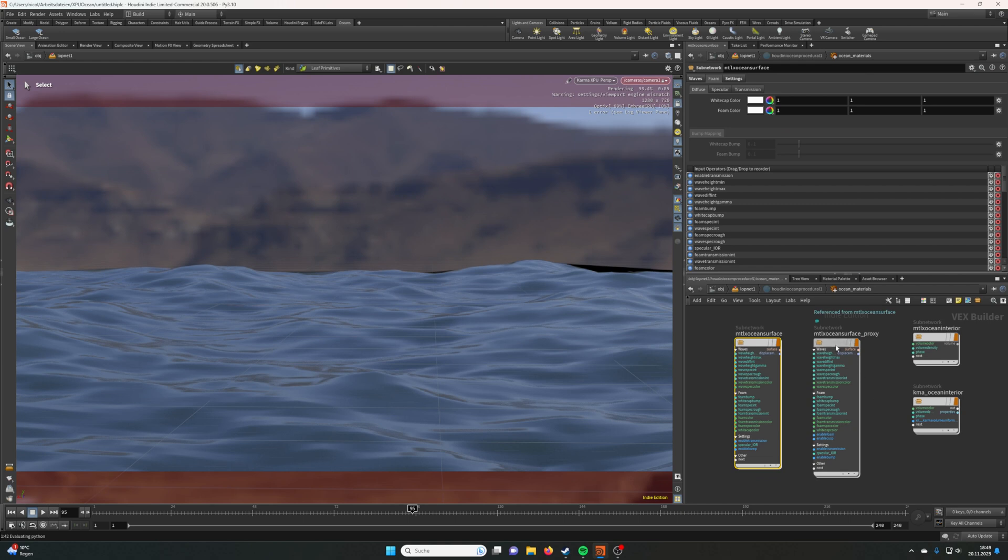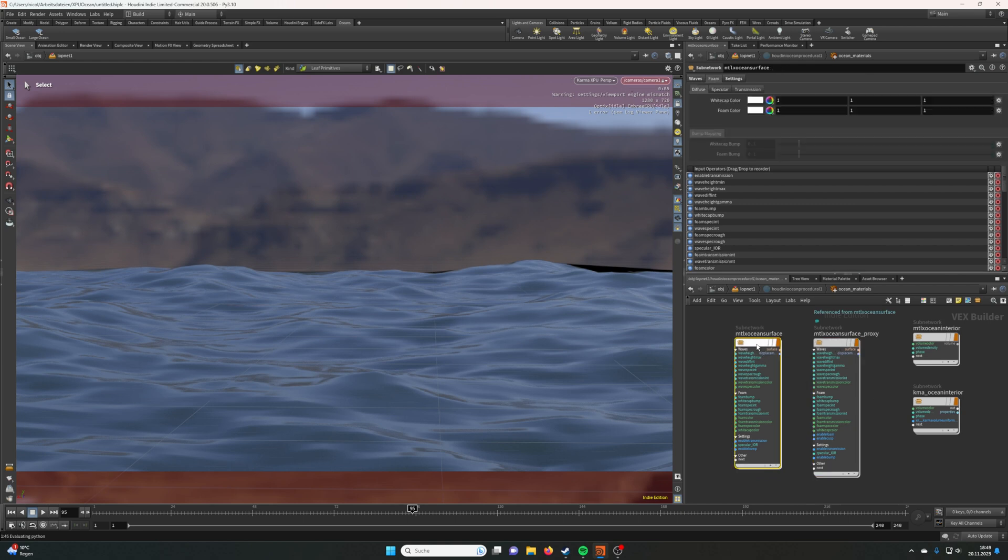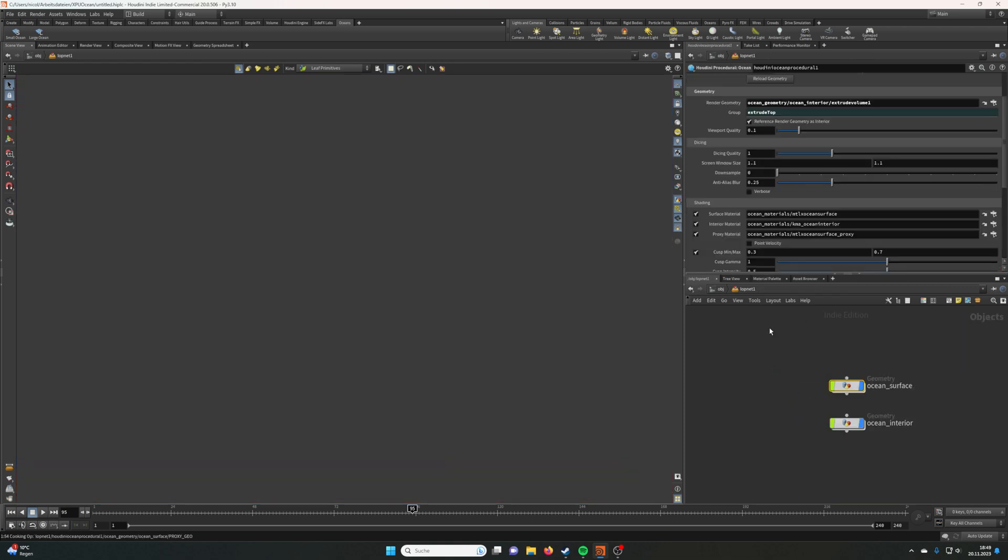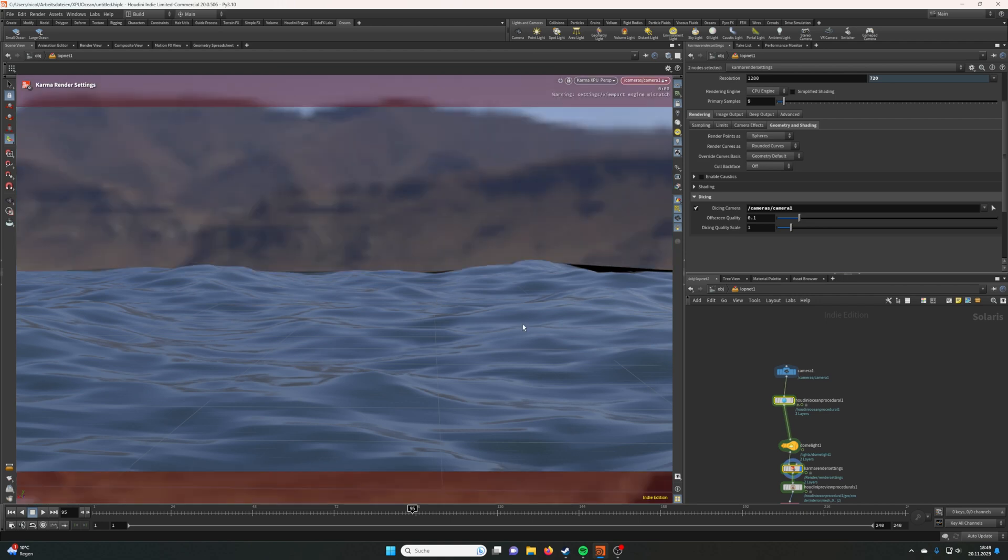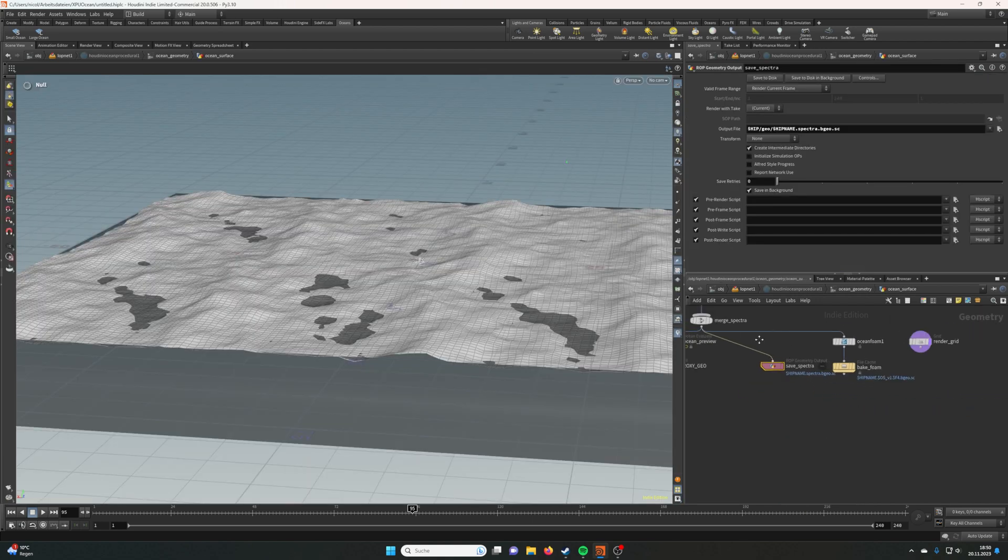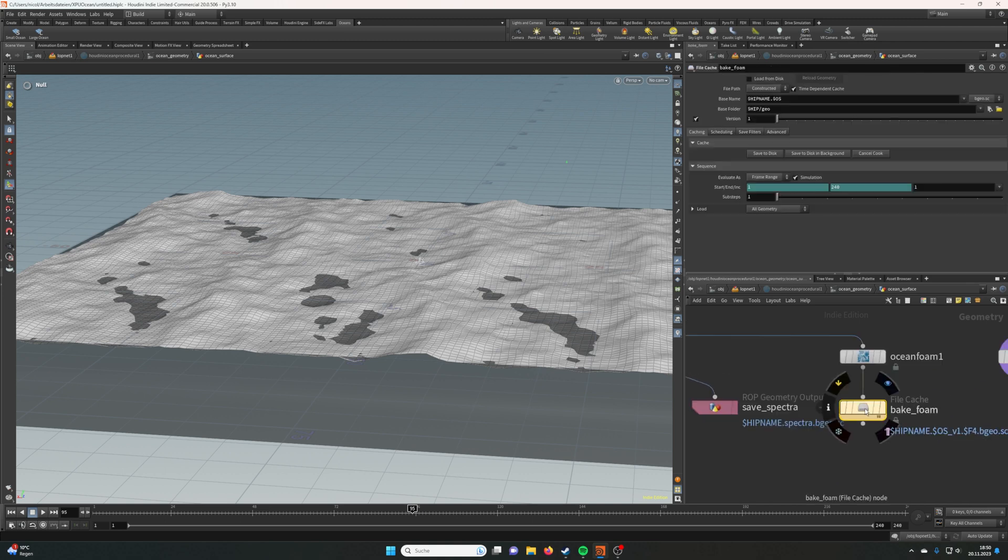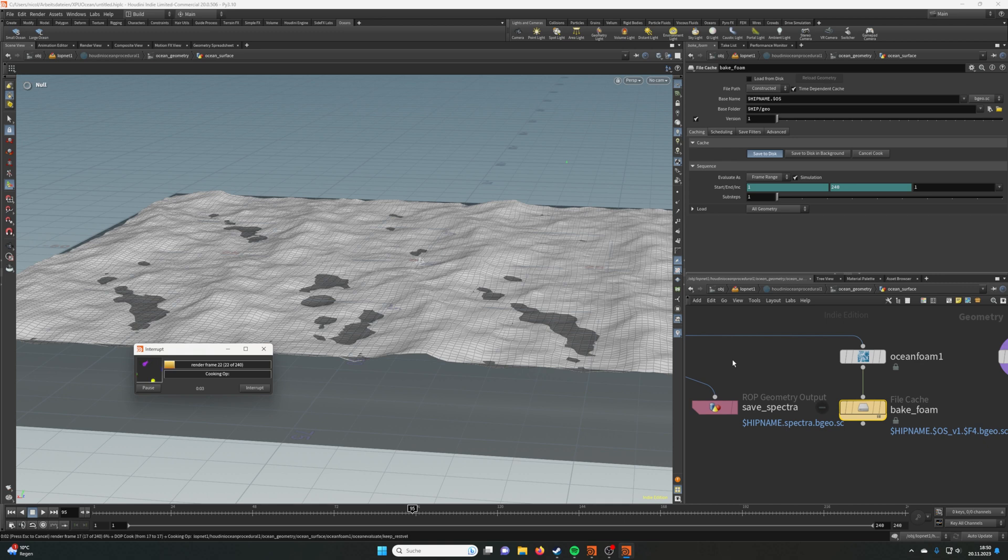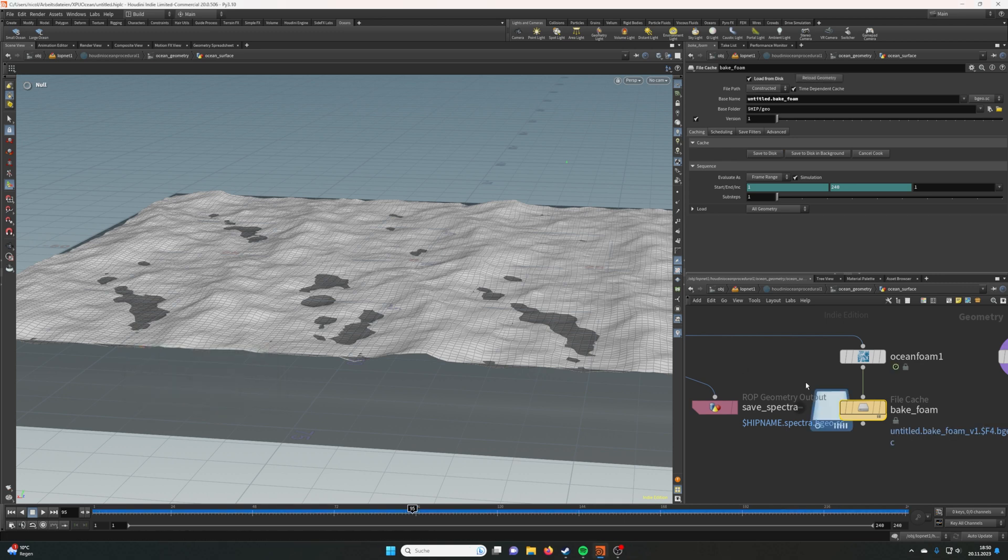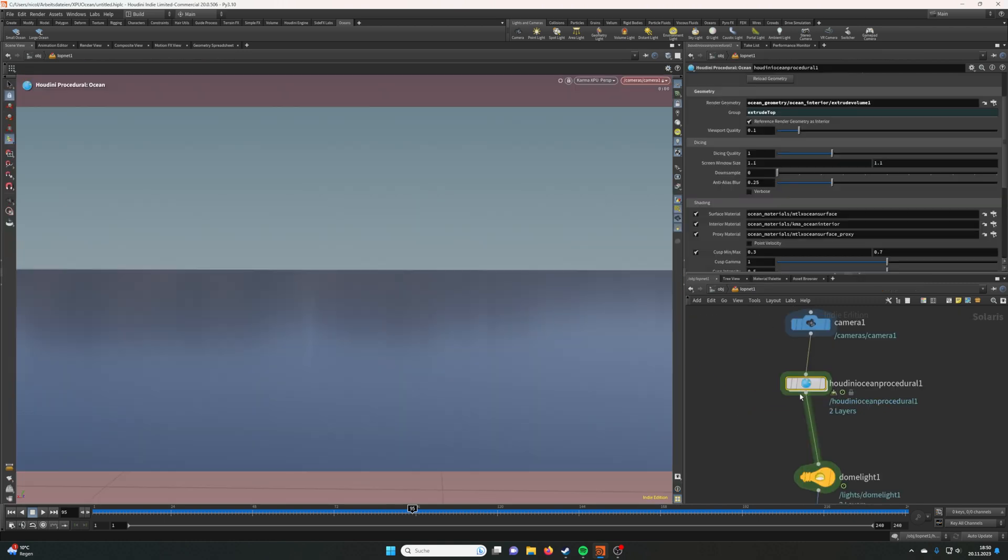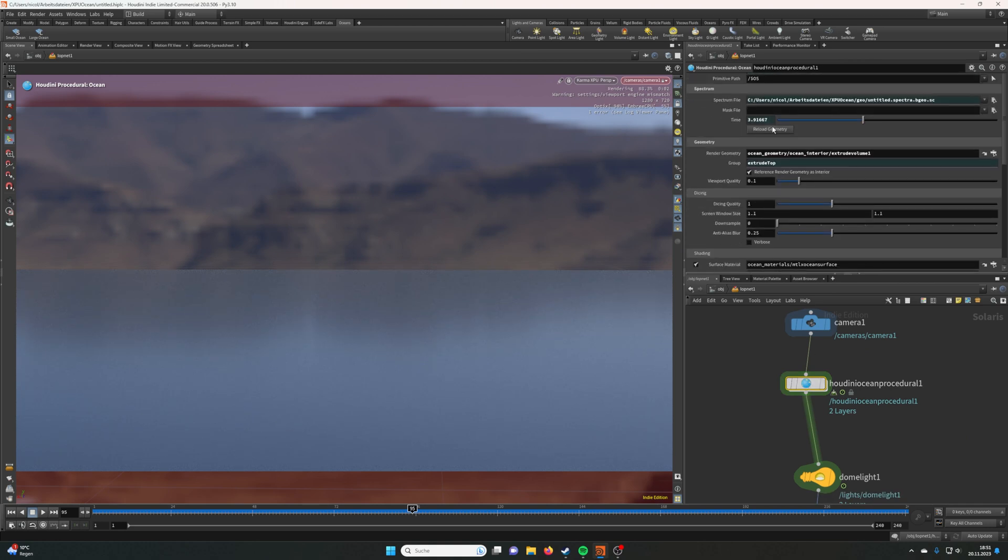If you want to see where the ocean textures are stored, you can go to the Surface Material and jump to it, and they're inside the Houdini Ocean Procedural. Here you can change the settings, but I'd leave them what they are. If you want foam, you can also just double-click on the Houdini Procedural and you jump into it again. Here we are again in the ocean, and you can bake the foam. Just click save to disk. This will render for a bit, and after a second it should be ready.